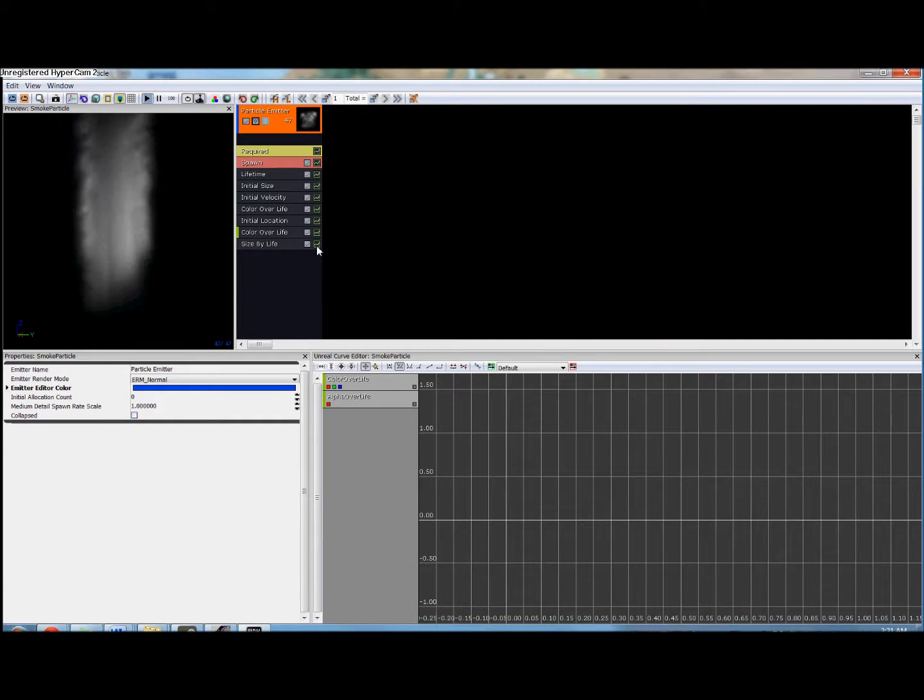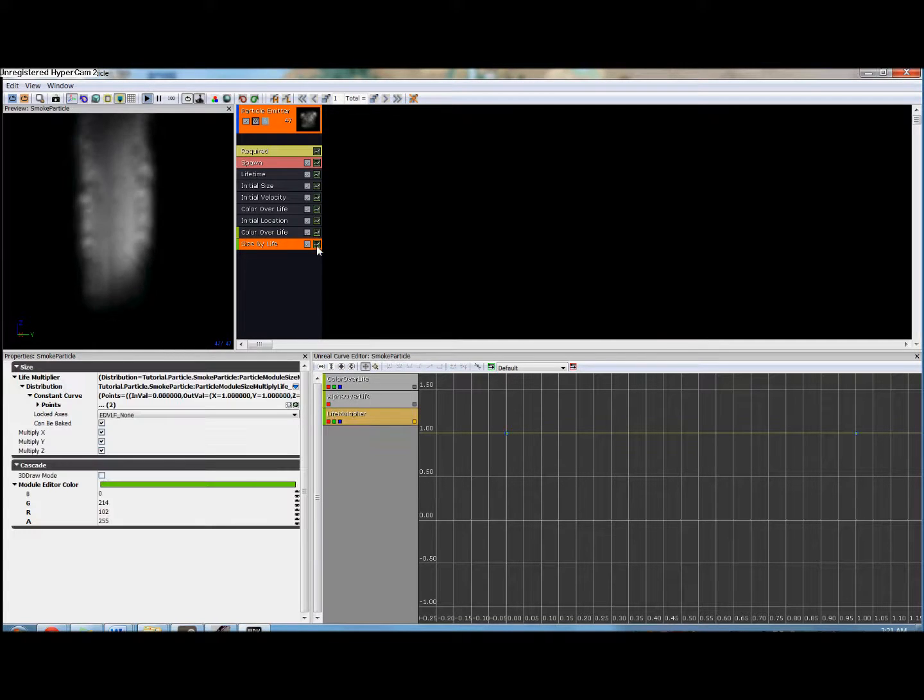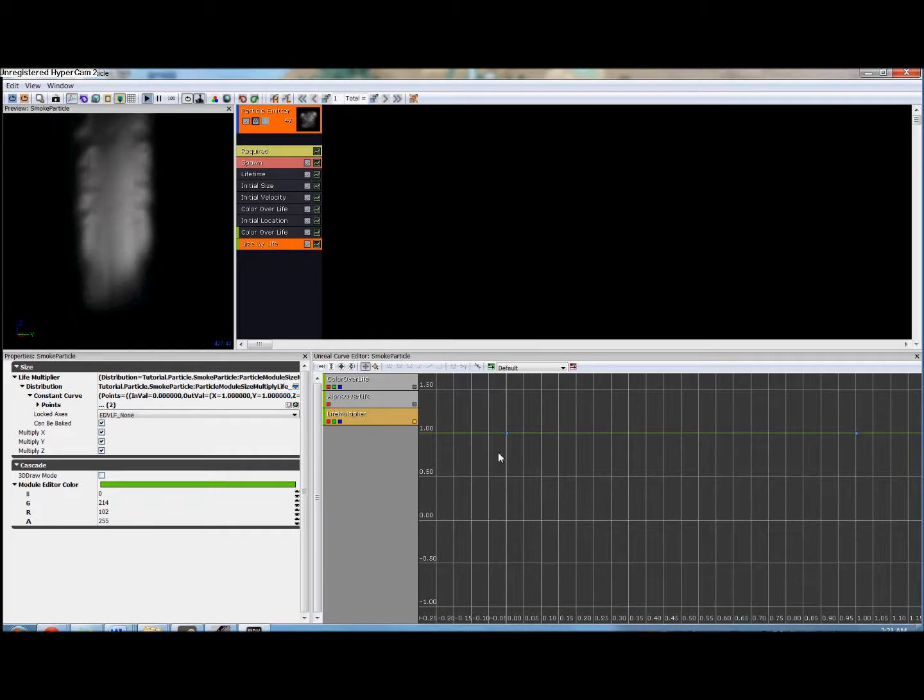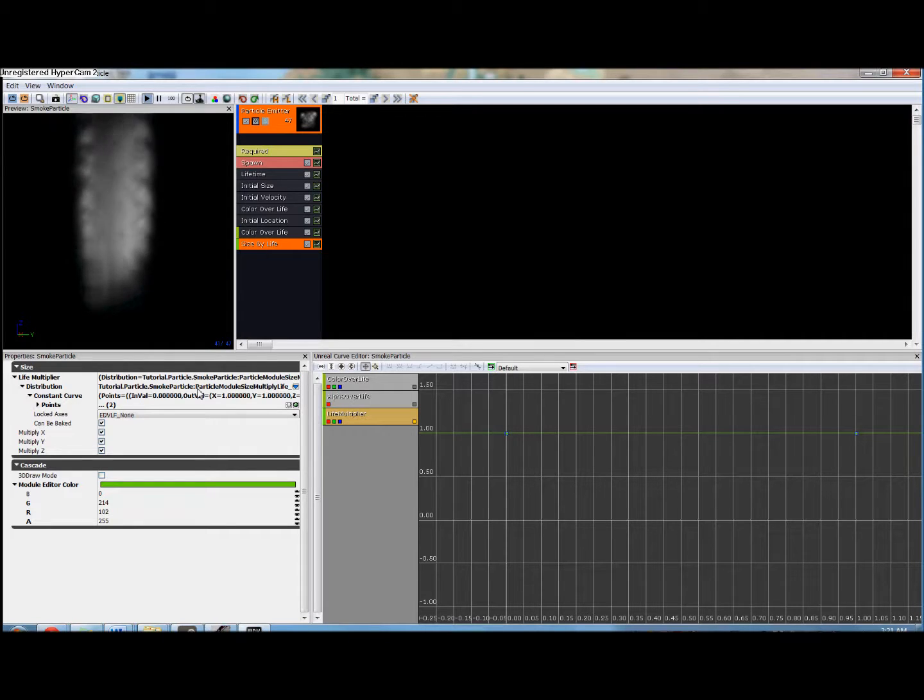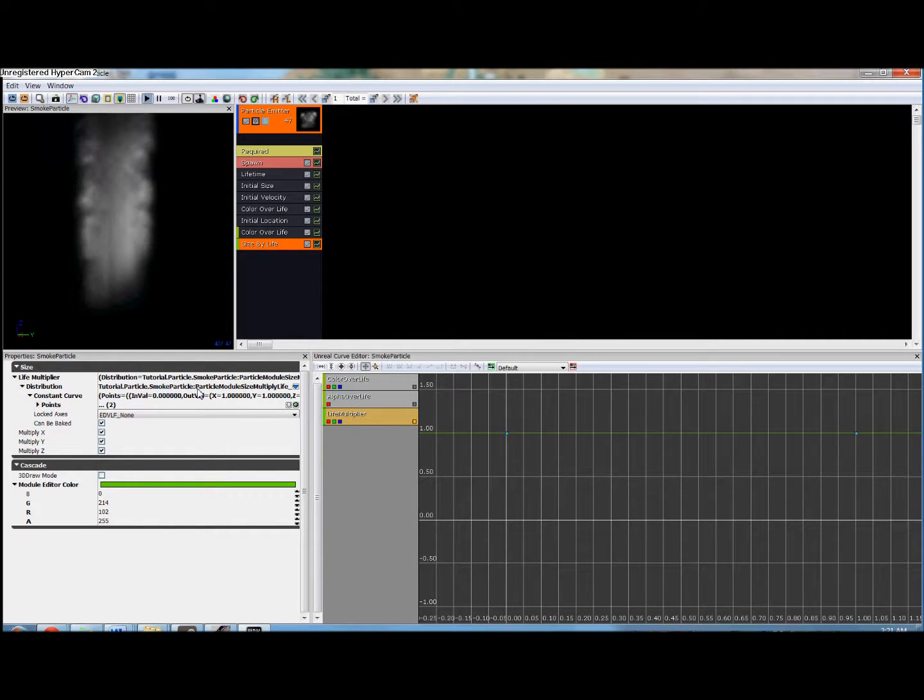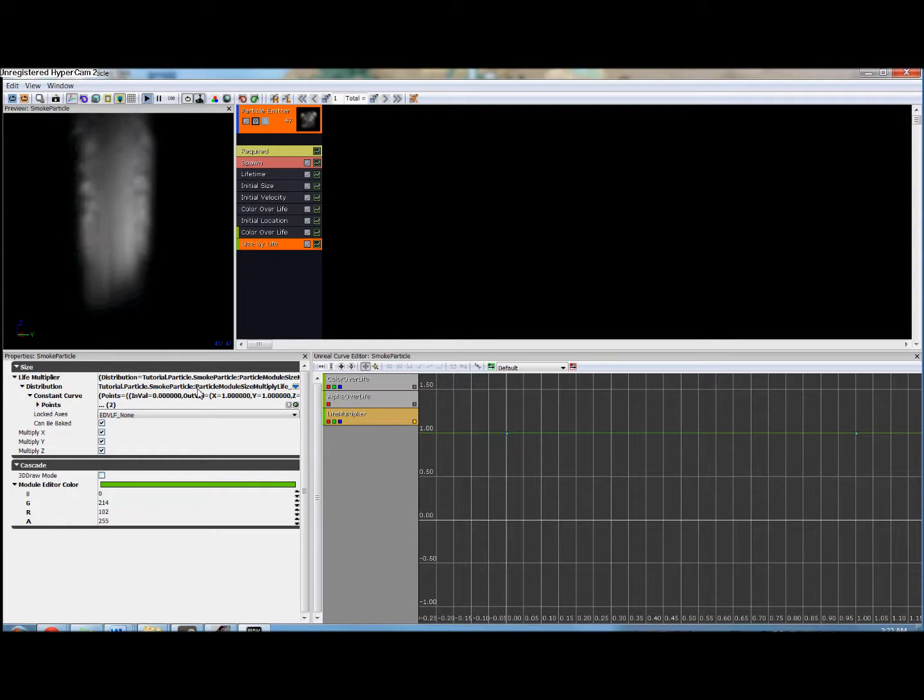Now we don't need to see alpha over life on the graph anymore. It will just get in the way. So we're going to click the yellow box here to get rid of that. And then we are going to click on the graph box in size by life to add life multiplier to our graph.